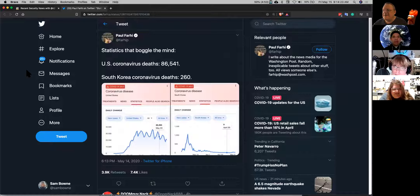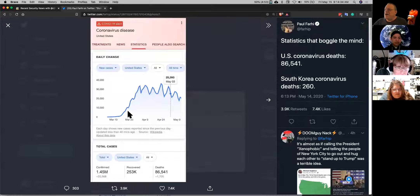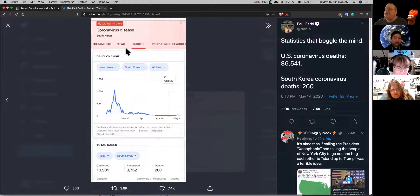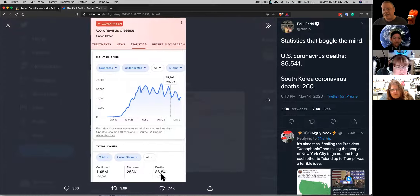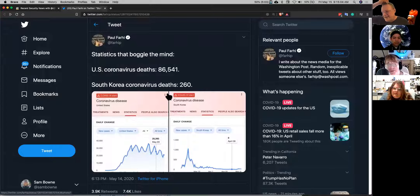This is the amazing statistic a lot of people have been quoting. In the United States, cases went up and keep going up as more states open. We have more than 80,000 people dead and more than a million infected. And then there's South Korea — they had a spike, tamped it down within a couple of weeks, and now it's down to nine cases. A total of 260 deaths compared to 86,000 here. By per capita and everything, they did much better than us.